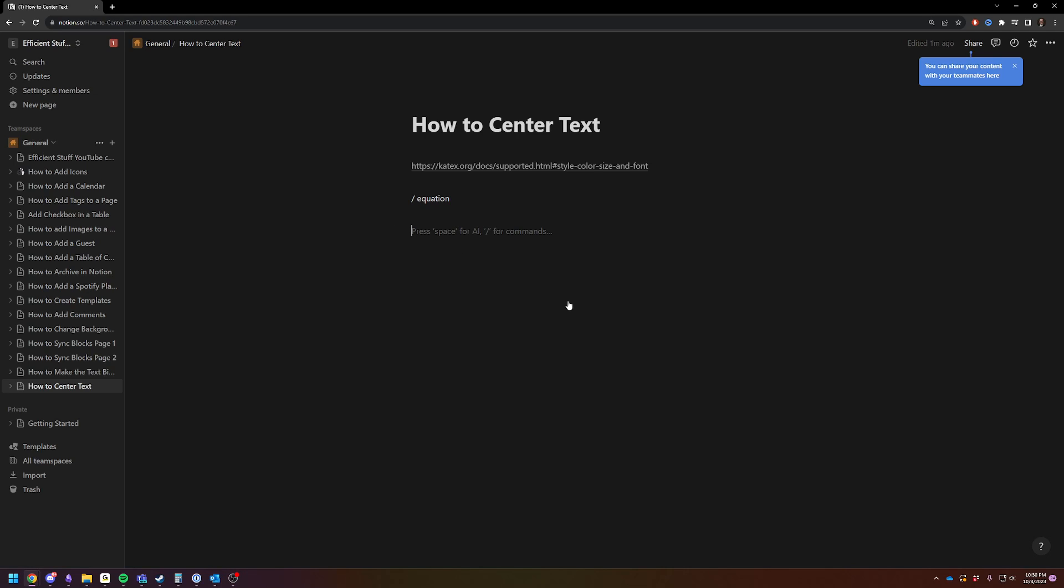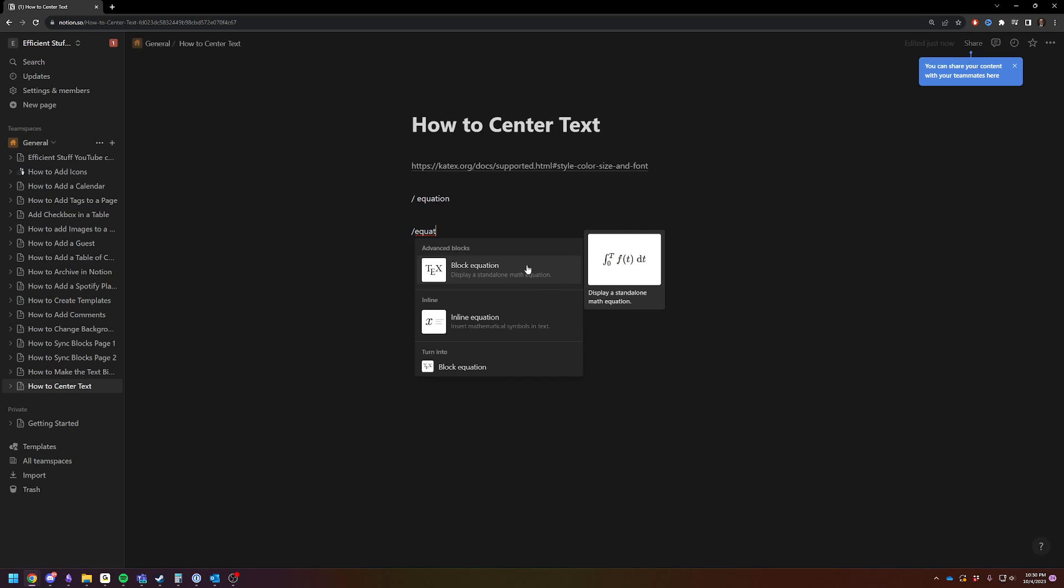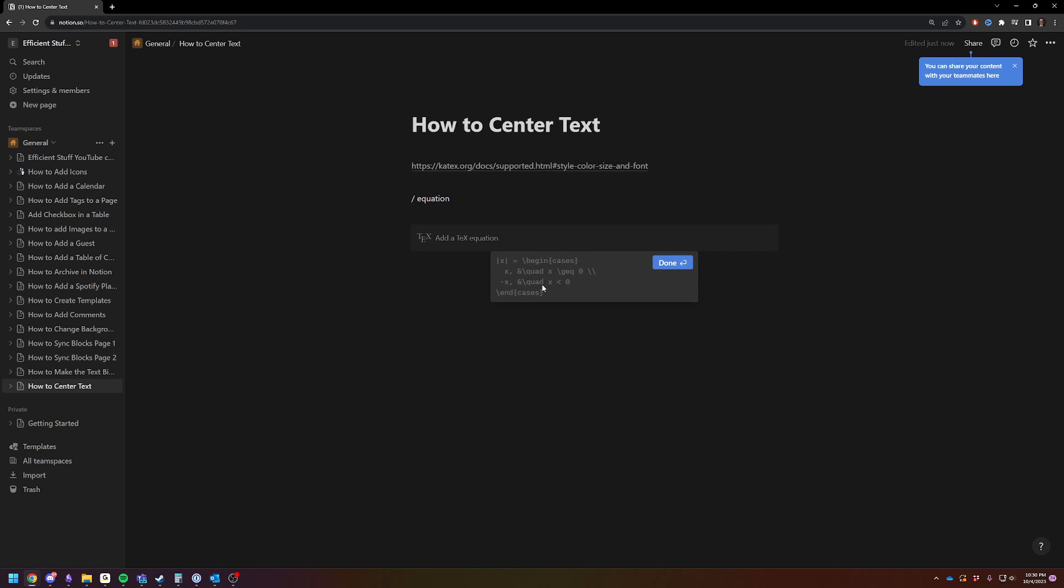You're going to do backslash equation to do a math equation. You're going to get this box. Just type in what you want to be centered on your screen.